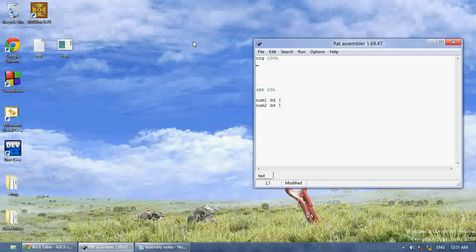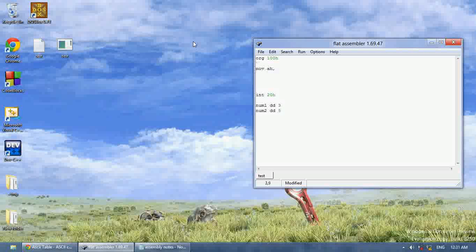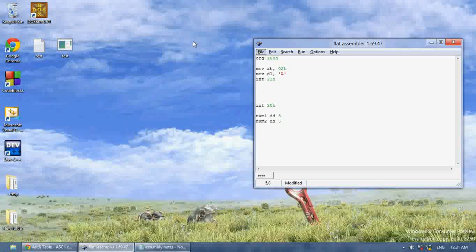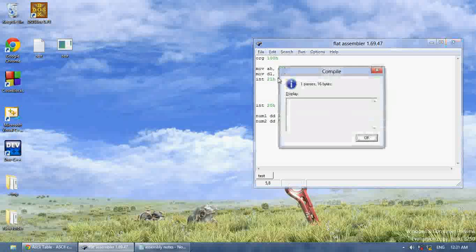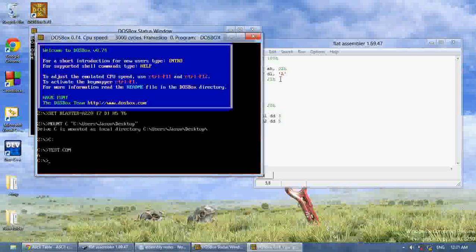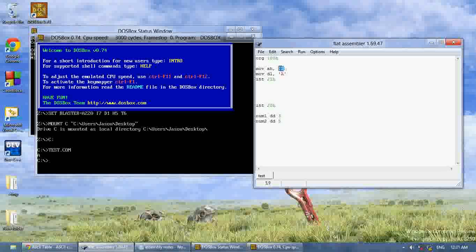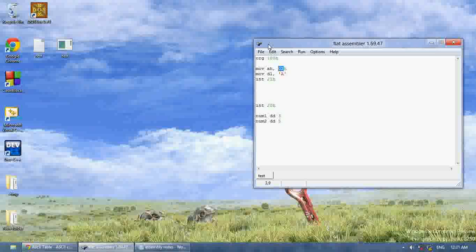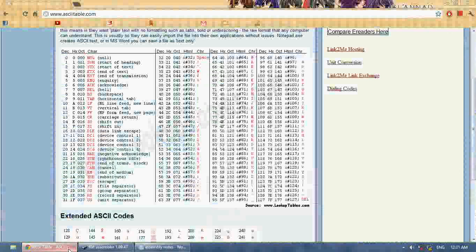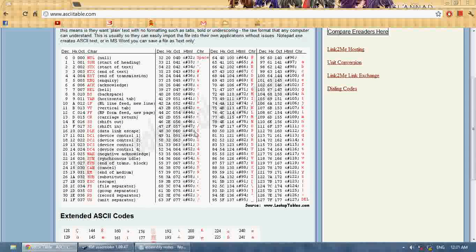Now let's say mov ah, 02h, mov dl, and int 21h. When we run this it should just display a character — 02h will display a character. If you look at the ASCII chart, the characters for numbers start at 48 and end at 57.